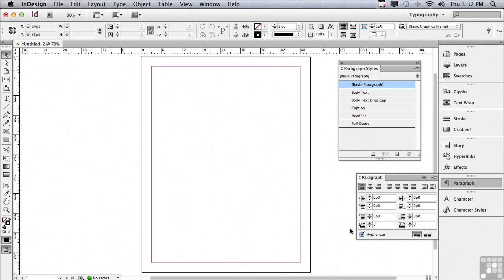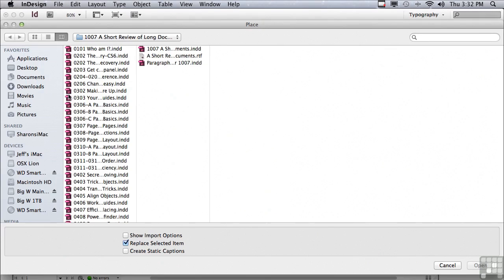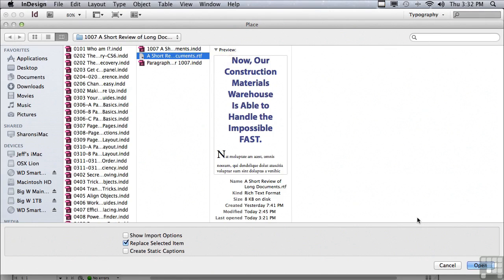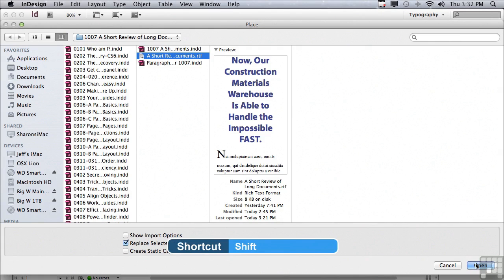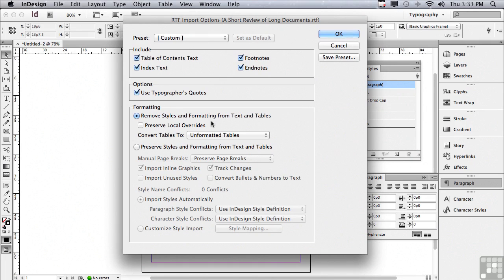Now I'm ready to bring the text into my document. I'm going to go to file place, and I'm going to find that same file that I printed out, a short review of long documents in folder 1007. Before I hit open, I'm going to hold down my shift key. This is going to allow me to get into the import options for this file. I want to make sure that I remove styles and formatting from text and table. That way I'll avoid any strange formatting from Word, but also I'll avoid any RGB colors.